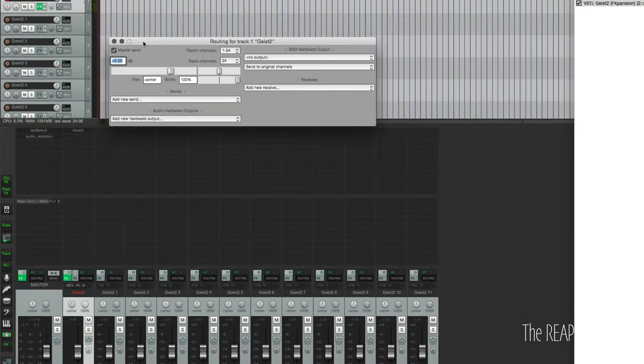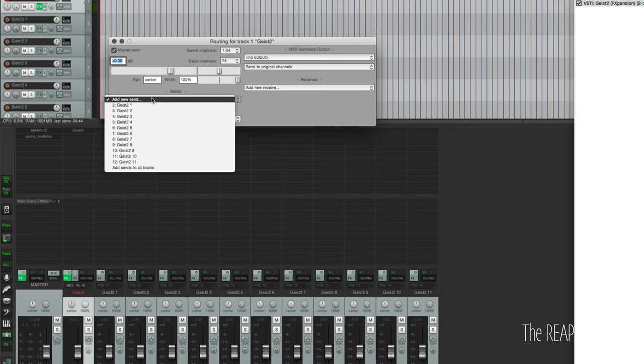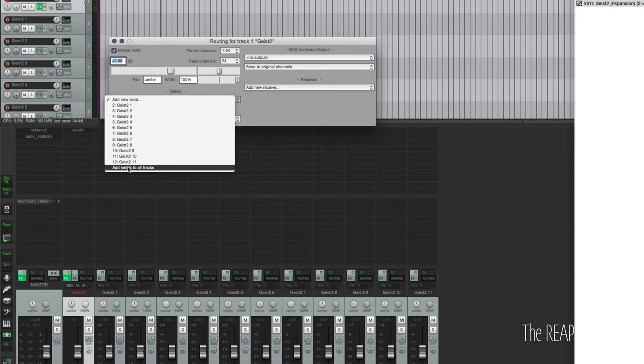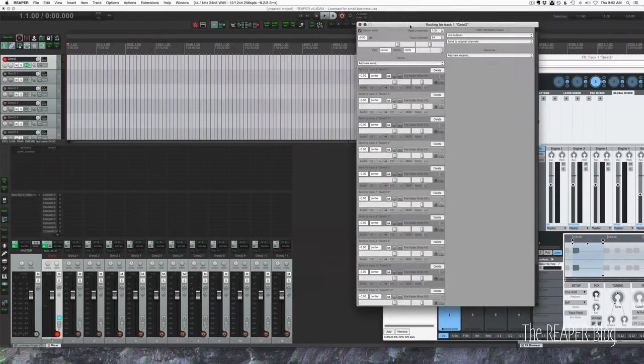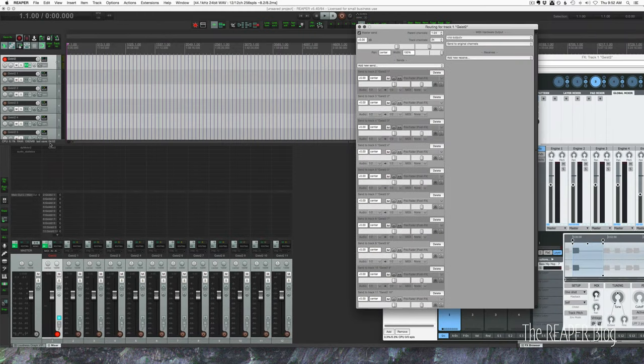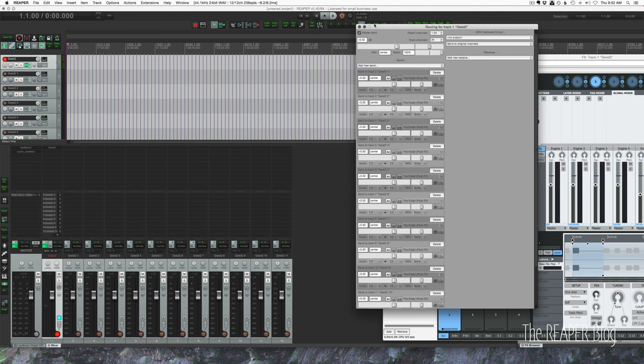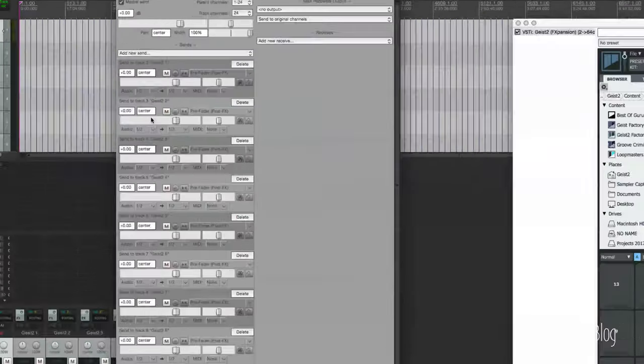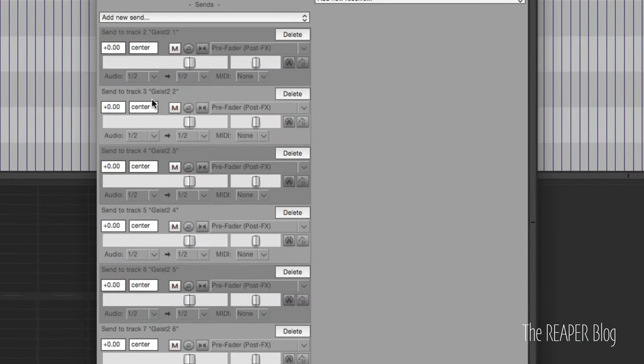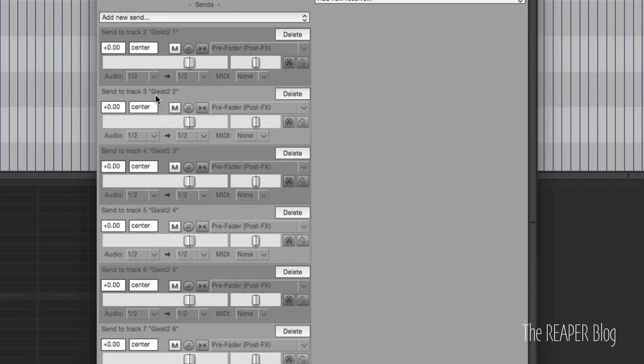Okay so we're going to open up the routing window for Geist master track and we're going to set up new sends to all other tracks. So we can use this option here, add sends to all tracks. Now that's going to send from this track into each one of these tracks. By default they have the correct settings except for the track channels - the output channels of this track need to be assigned manually. That's a tedious annoying part but once again we set this up once and it's right. Set it at zero dB or unity gain and it's a pre-fader send.